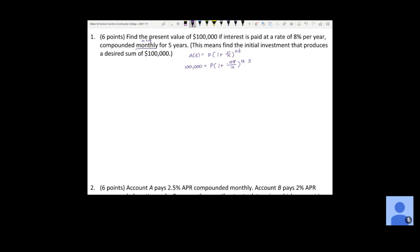To solve for P, we simplify the right side. We calculate 1 plus 0.08 divided by 12, raised to 12 times 5. Make sure the 12 times 5 is all in the exponent together. Keep several decimal places to stay accurate — this gives us 1.489845708. The more decimal places you keep, the closer your final answer will be.